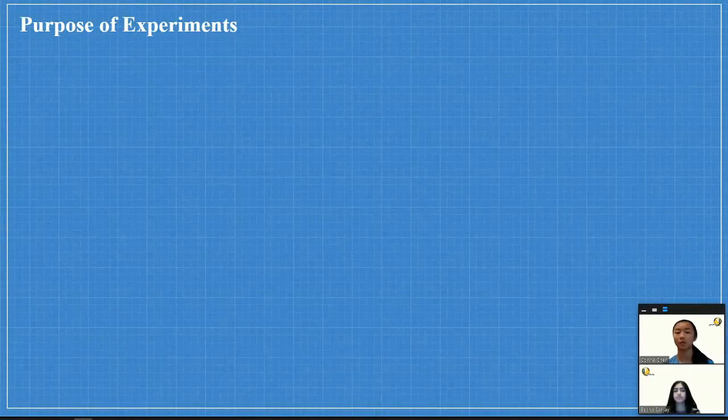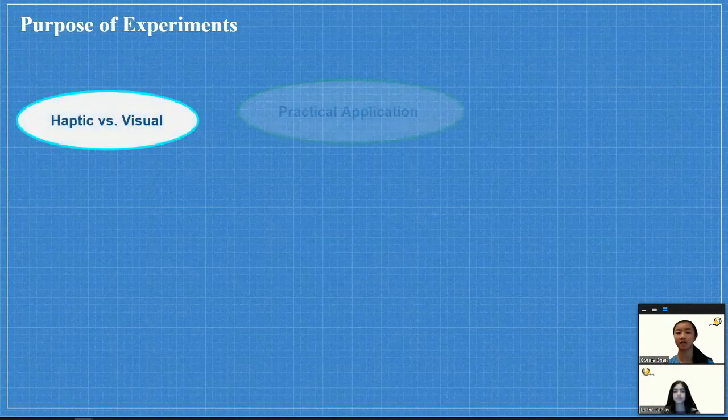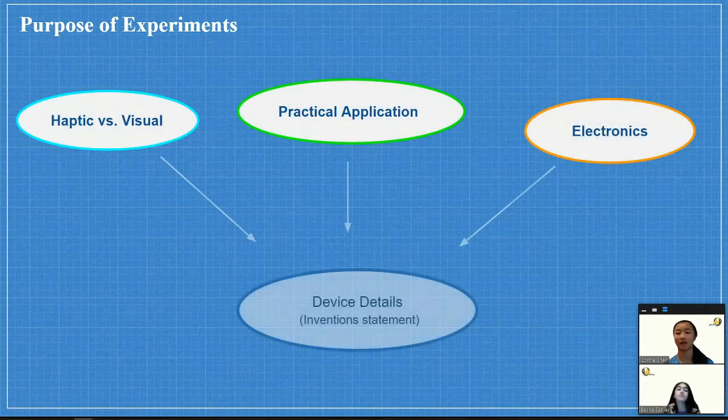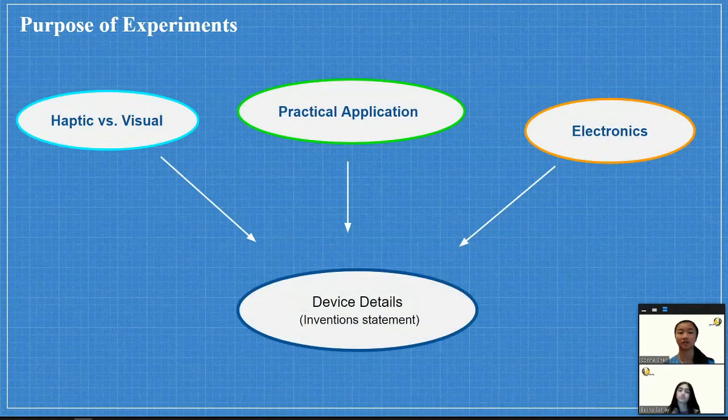The purpose of all this research in these categories is ultimately to shape the device itself and all of its details.